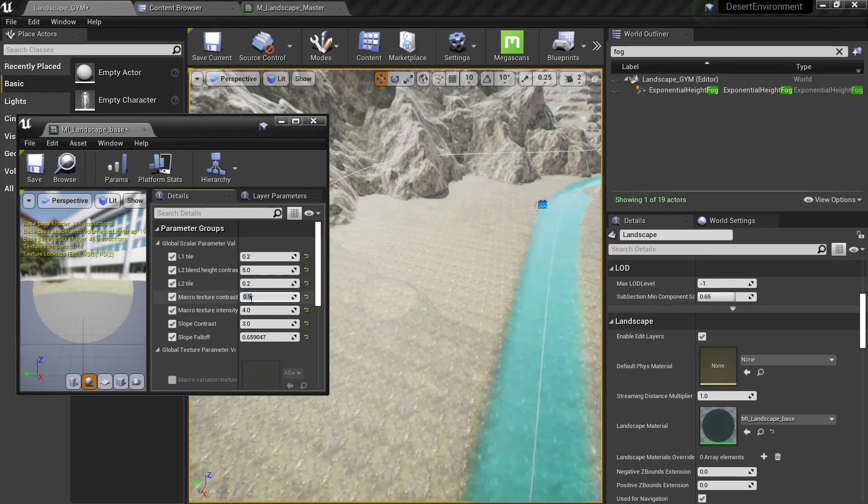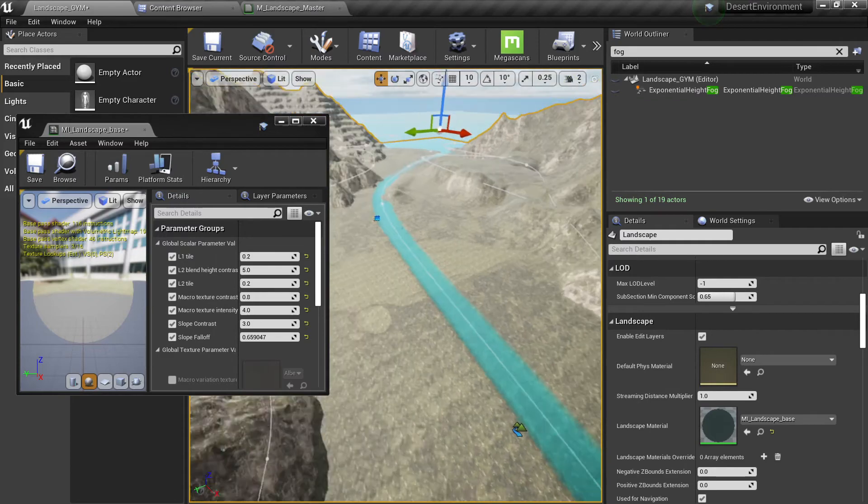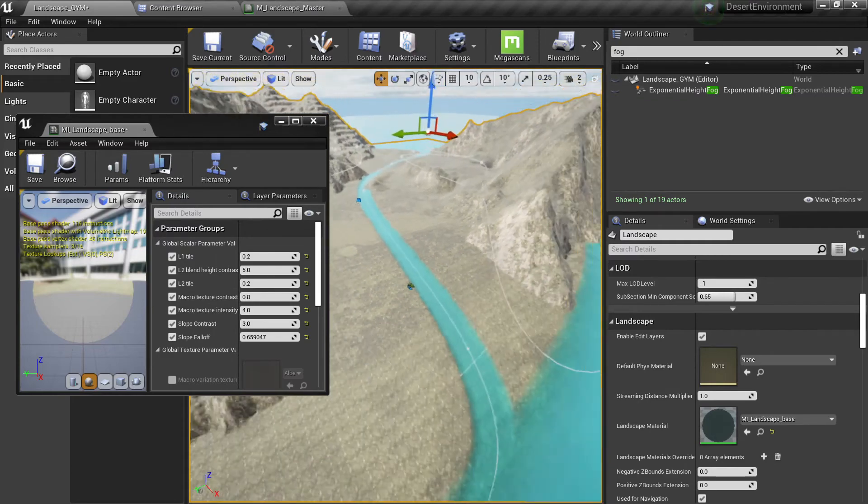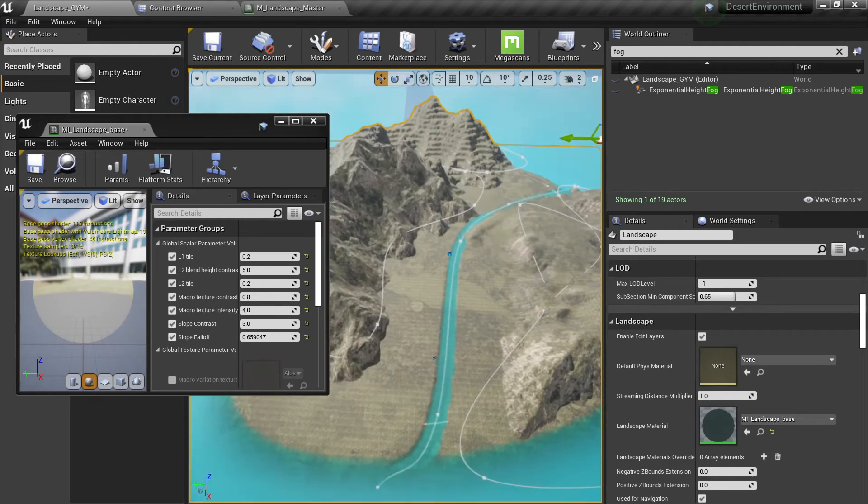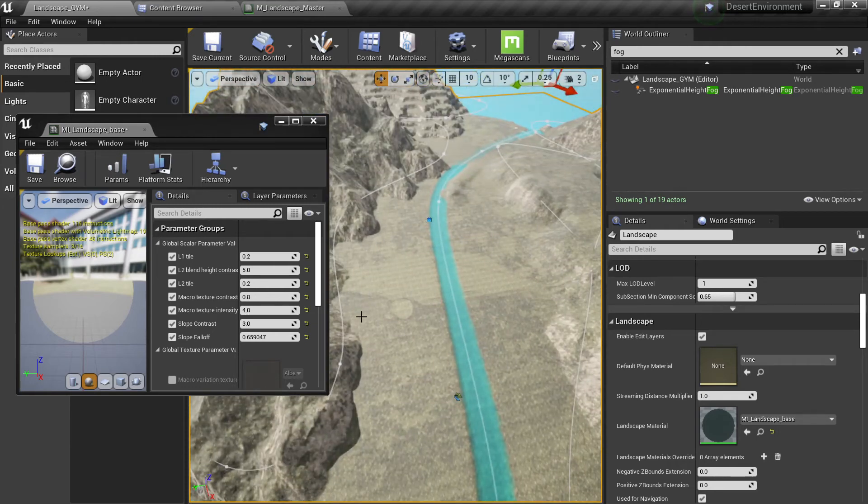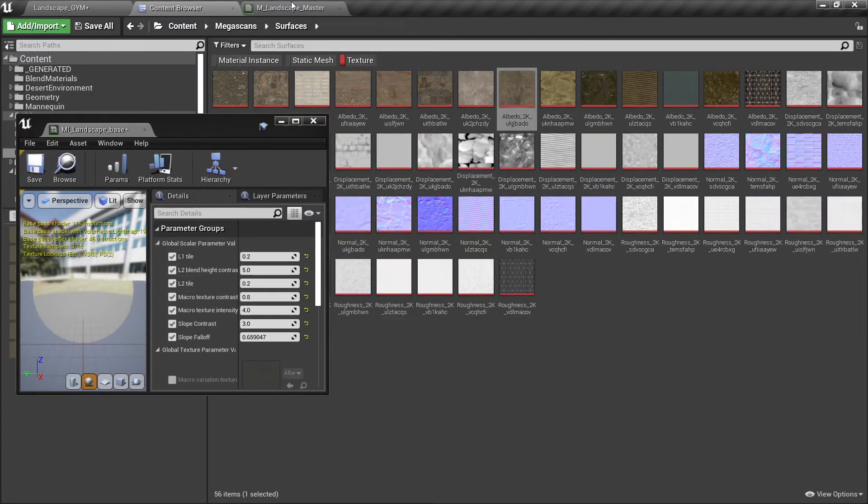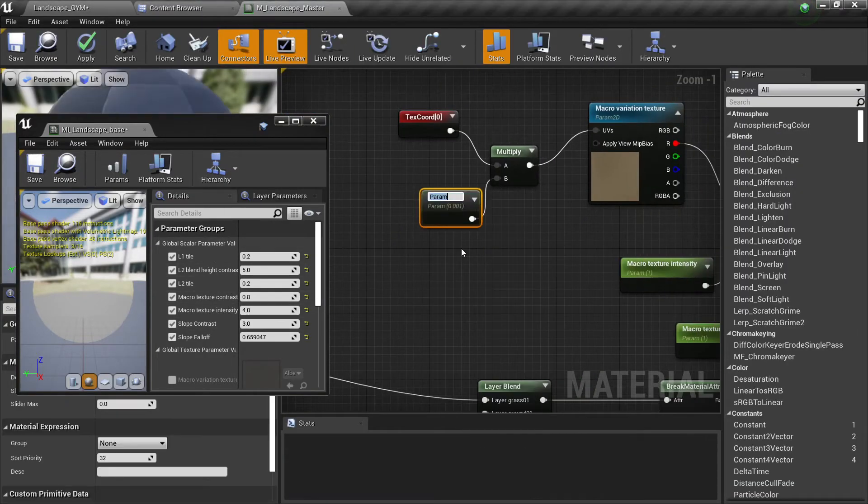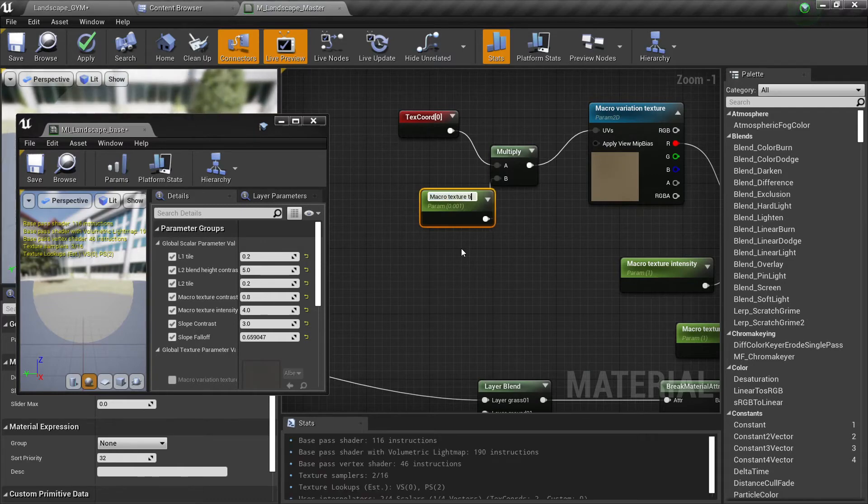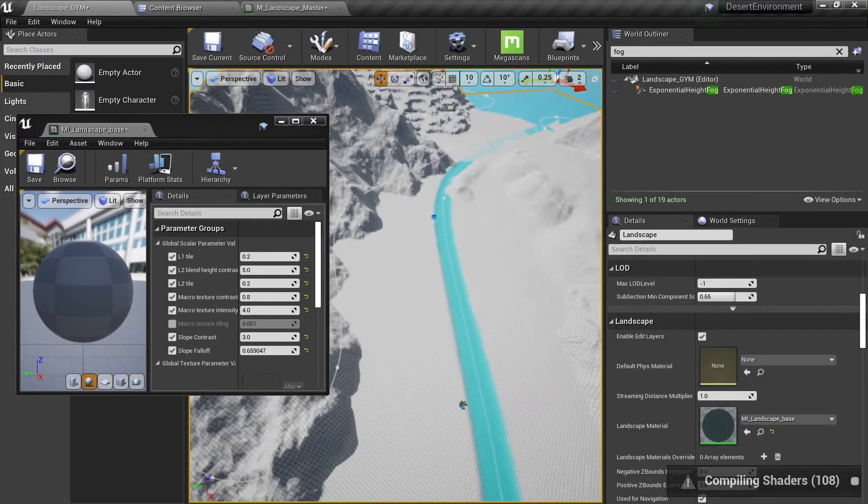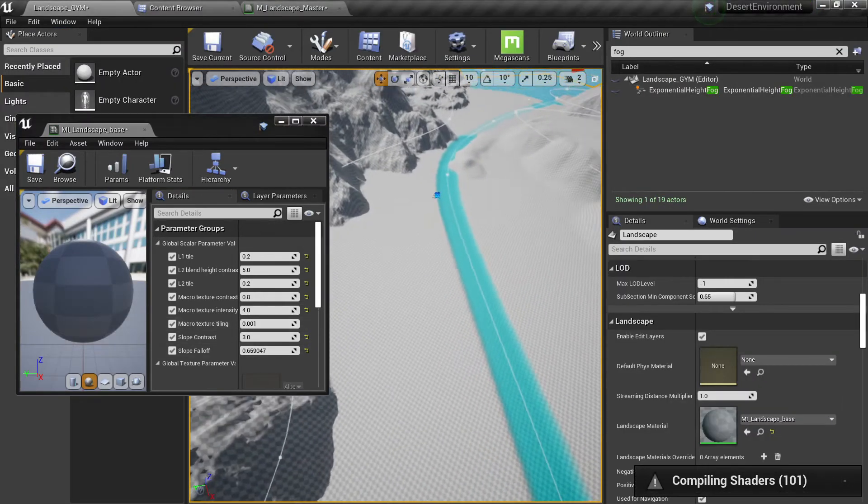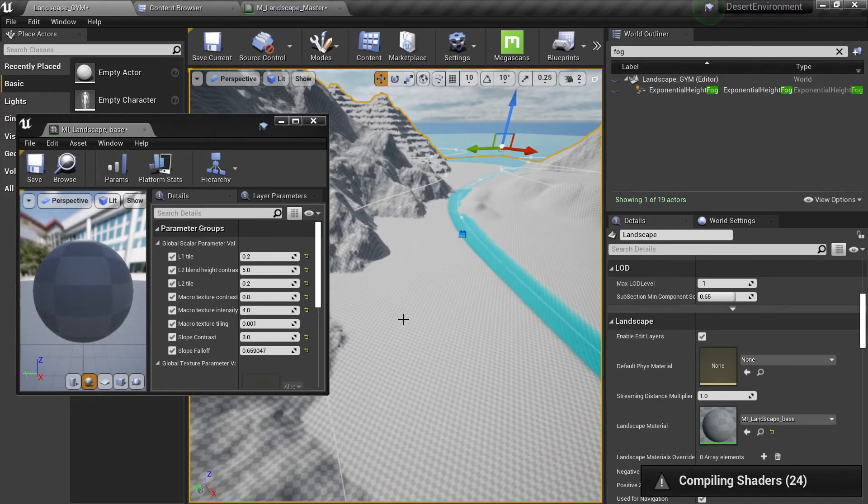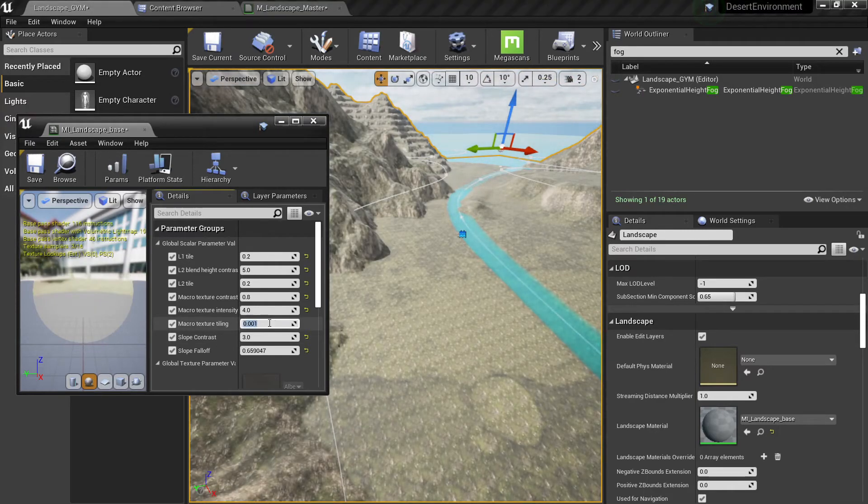Now you have much more nicer blending. The other thing you can do is to change the tiling which we haven't changed here. So let's convert this to macro texture tiling and apply.